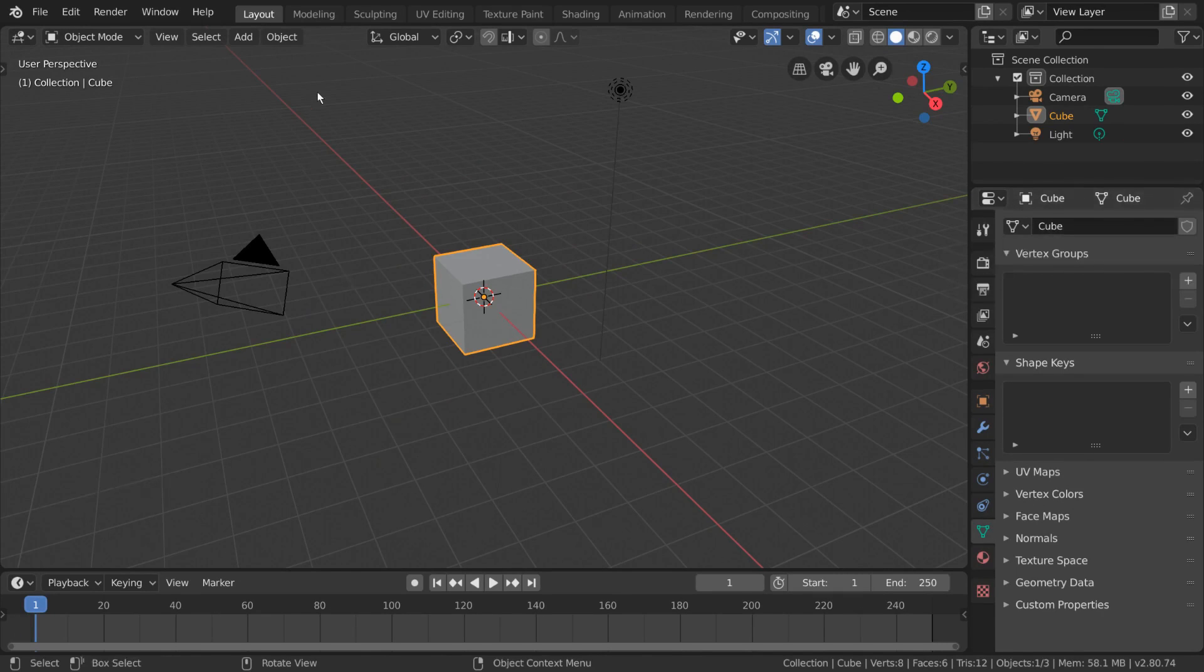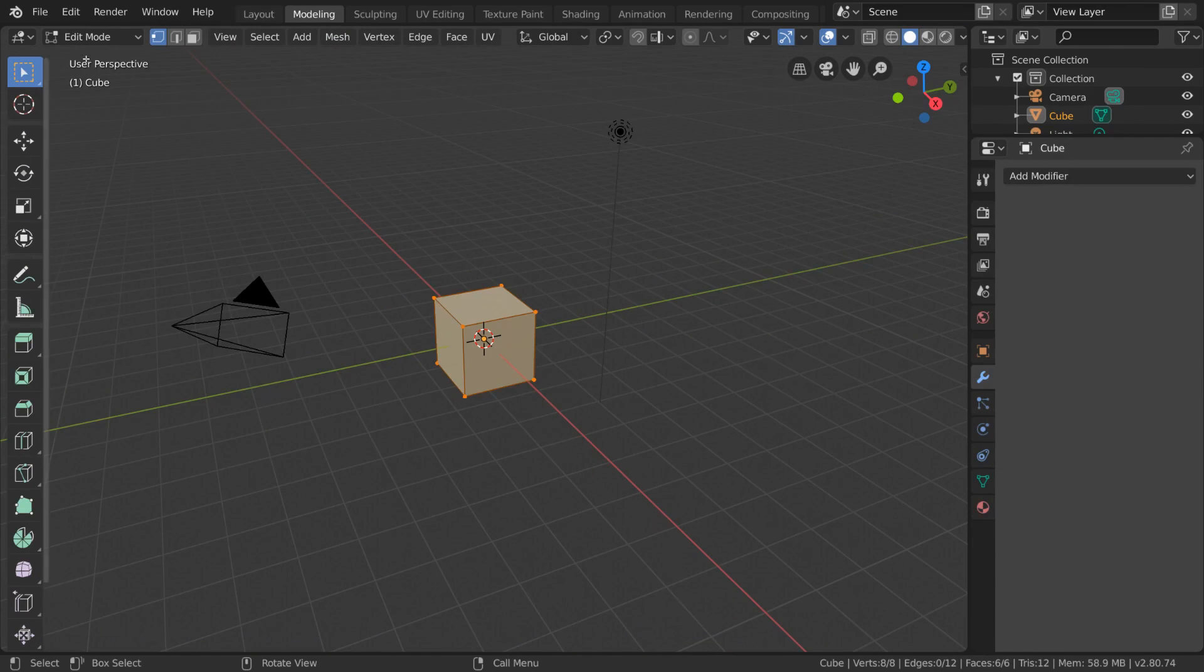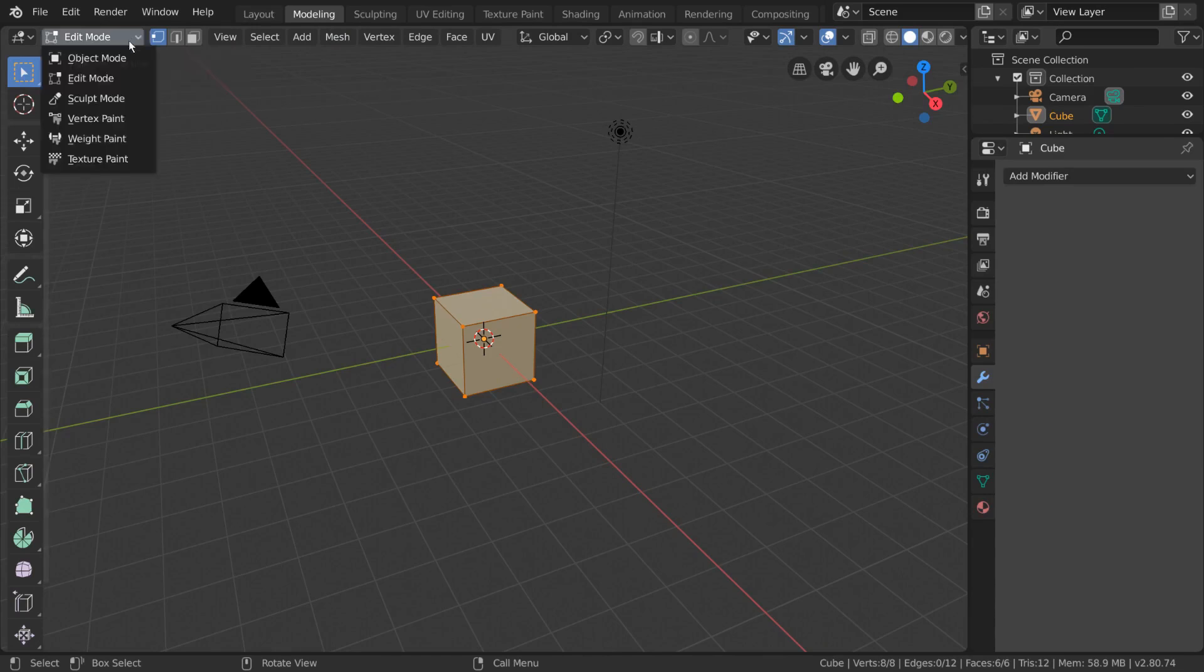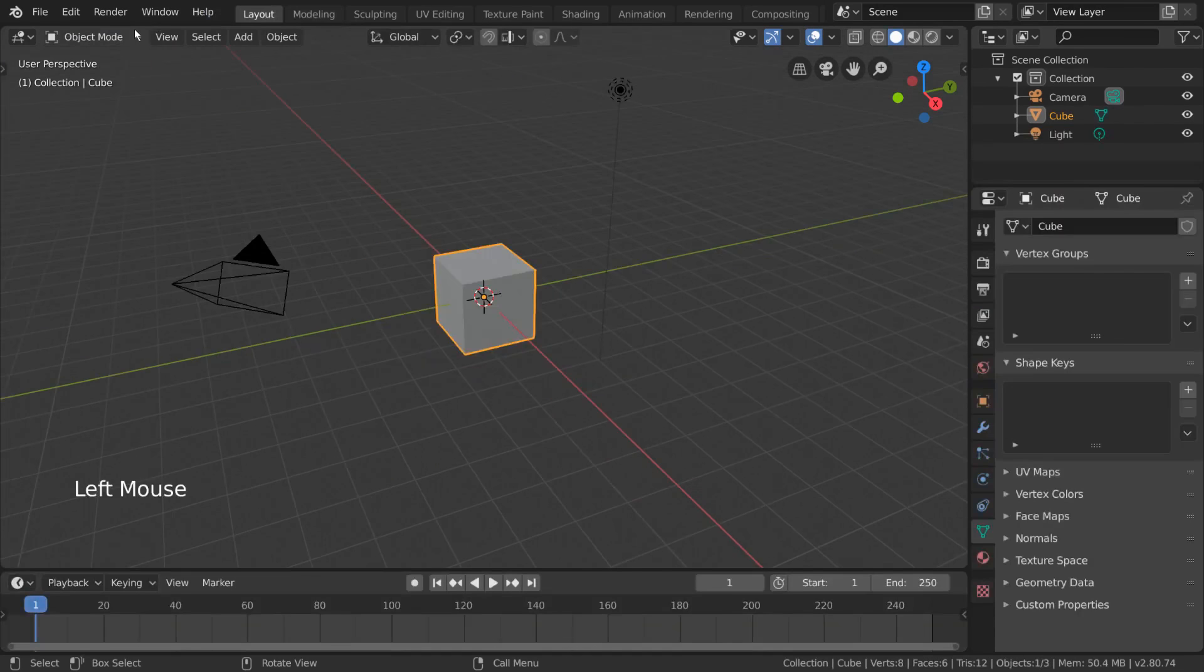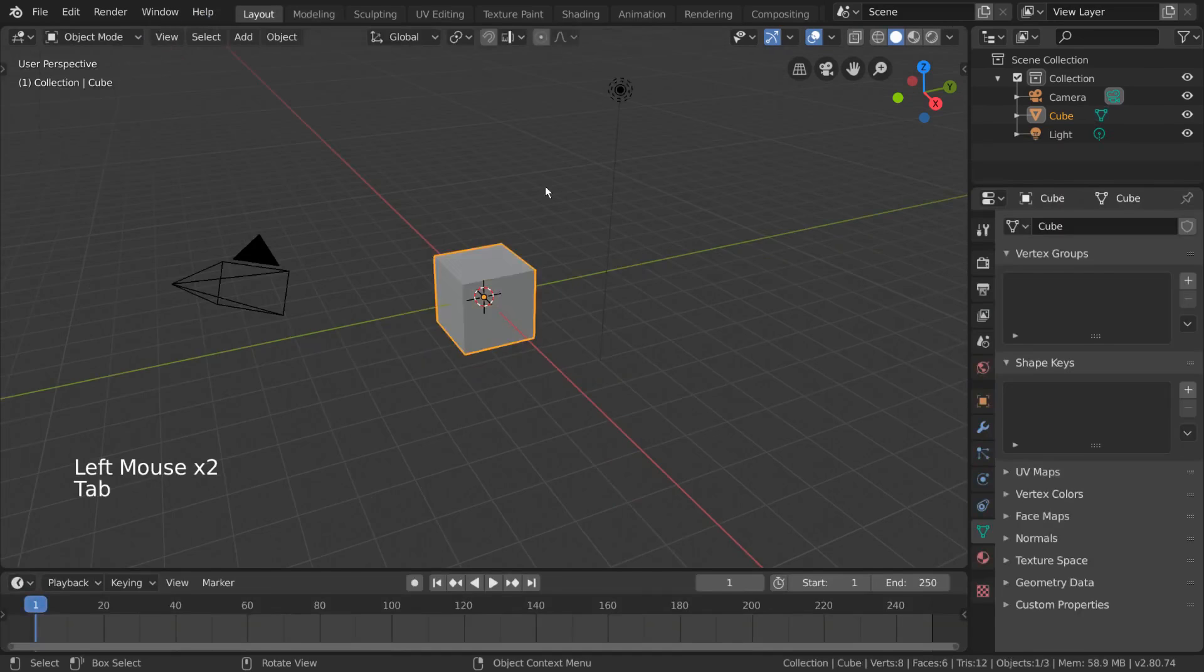Edit Mode is the default mode of the modeling workspace. But you can also access it by simply changing this dropdown menu here in the top left hand corner. For hotkey users, you can press Tab to toggle between Edit and Object Mode.